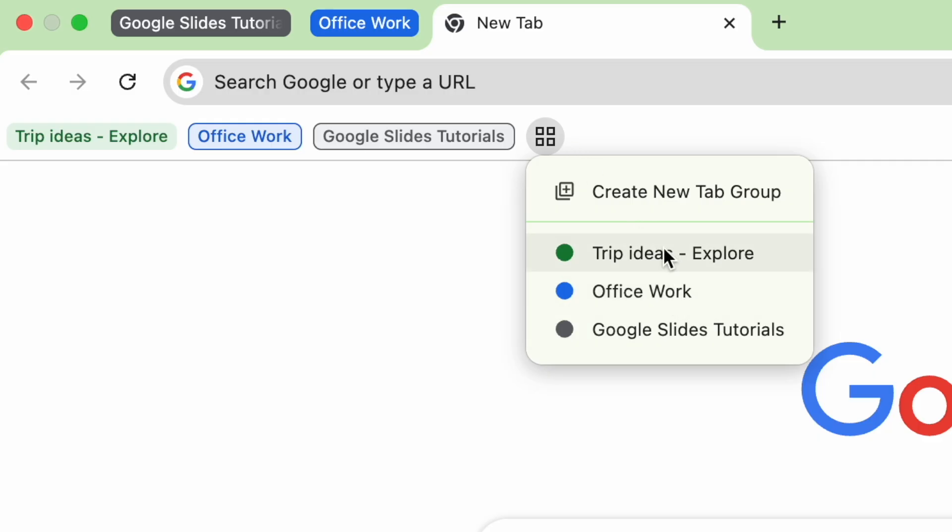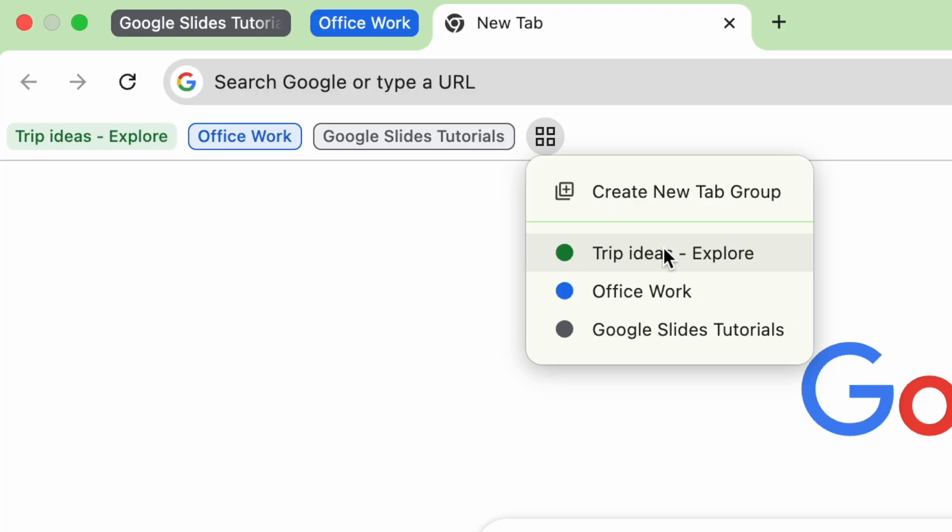You can create multiple tab groups. Maybe you want one for the tutorials that you're searching, one for your office work, and one for your personal work.